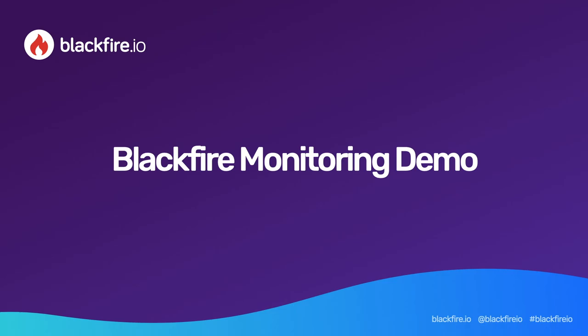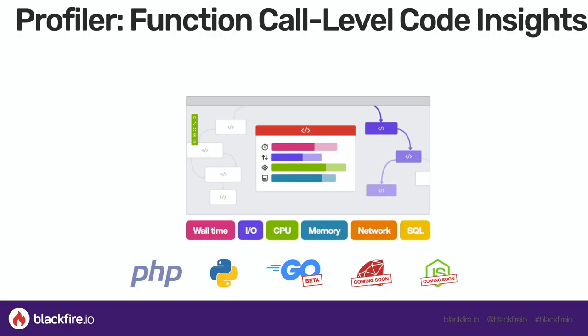Hi, I'm Christophe Dejaric and I'm Chief Product Officer at Blackfire.io. In this video, I will give you a quick introduction to Blackfire Monitoring.